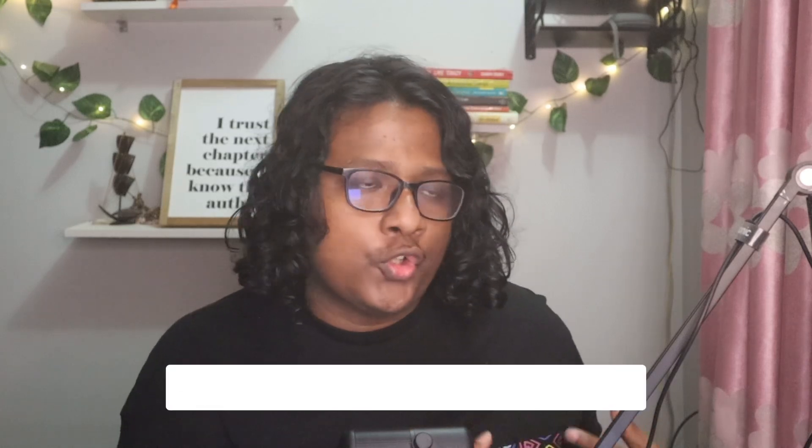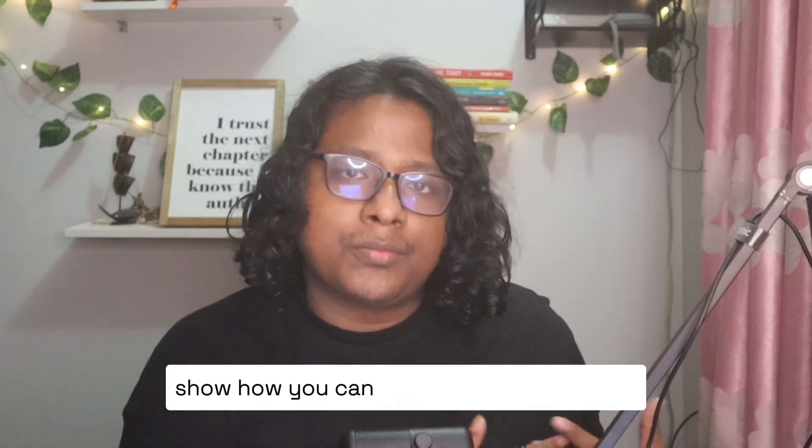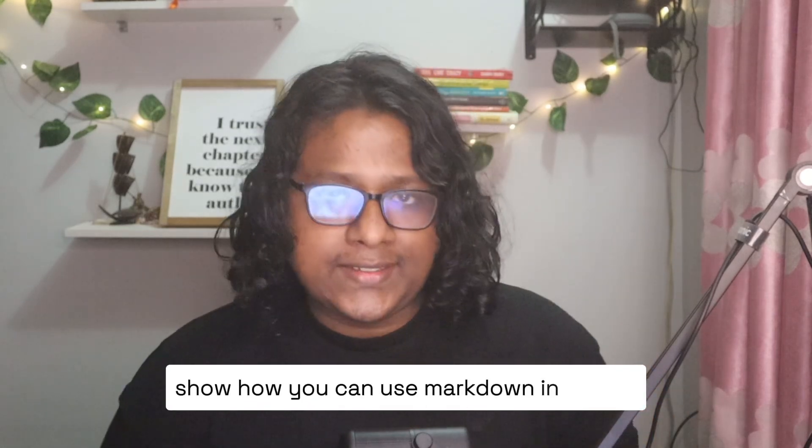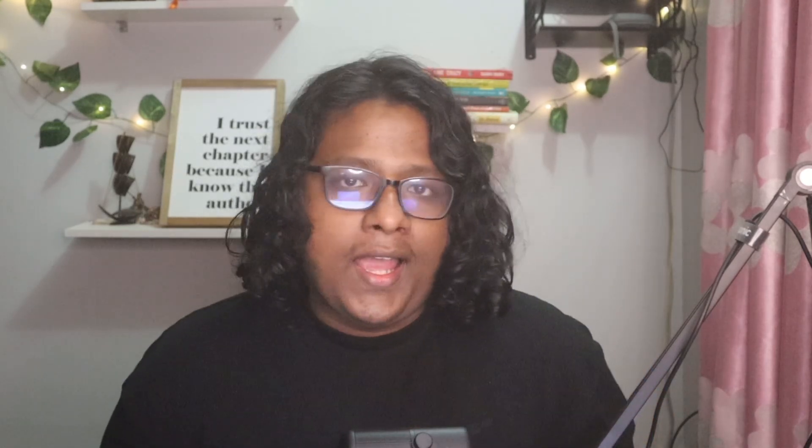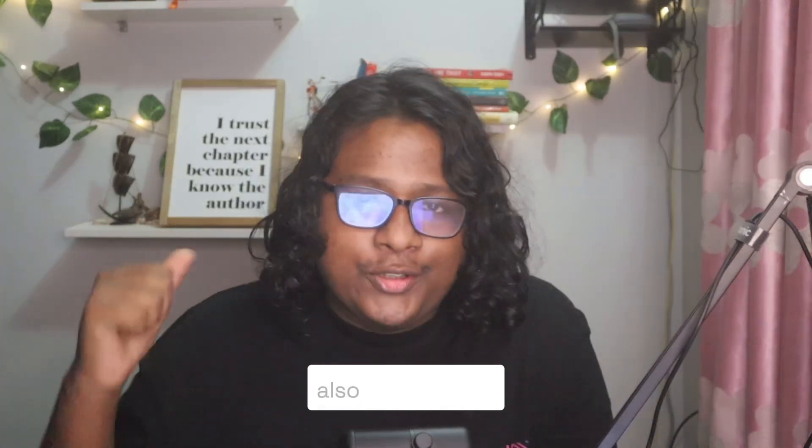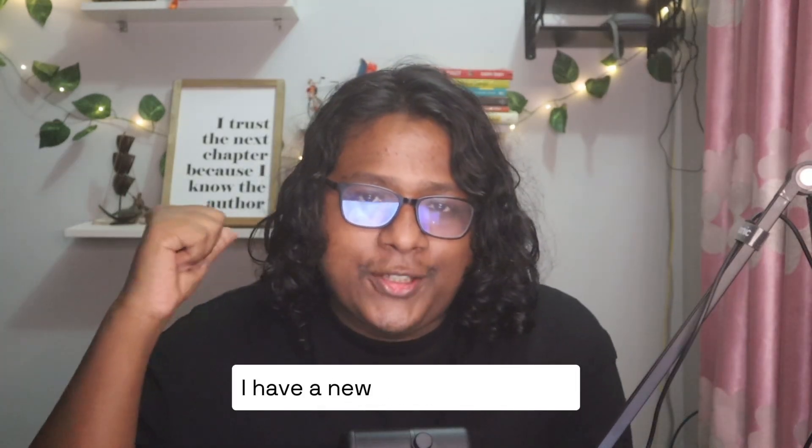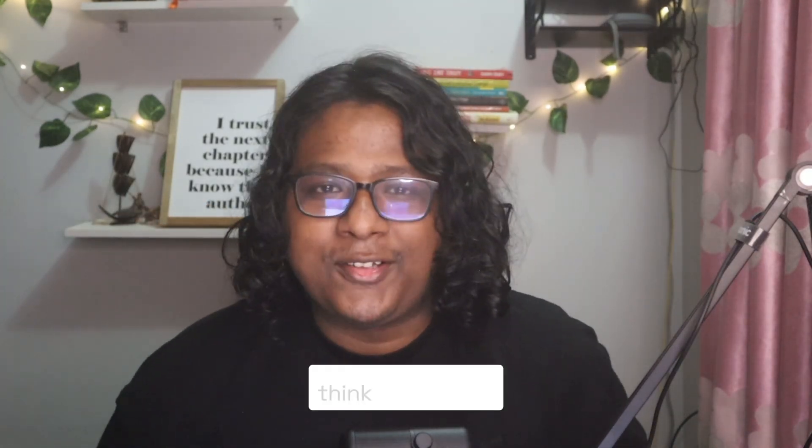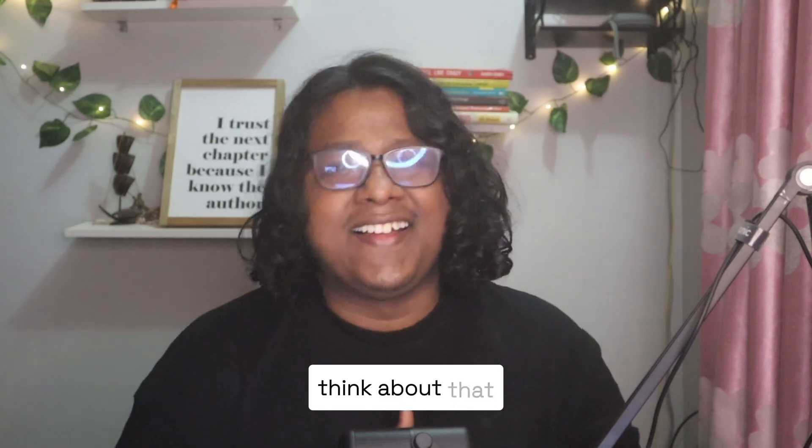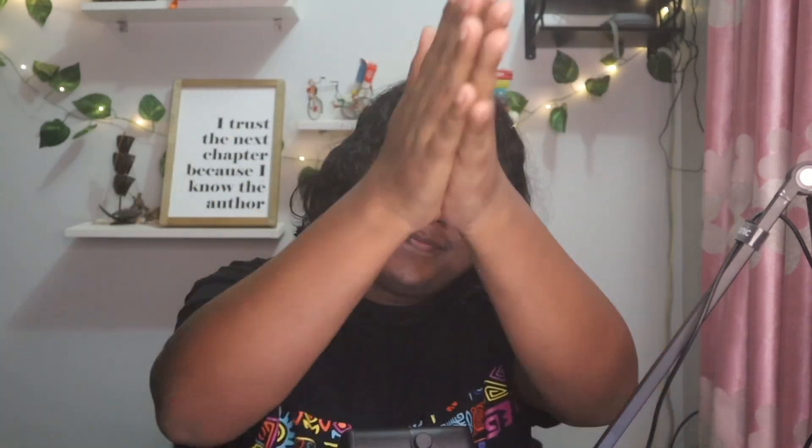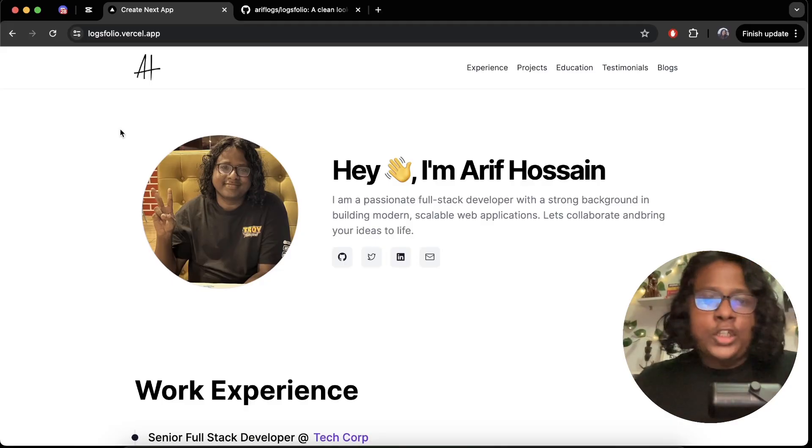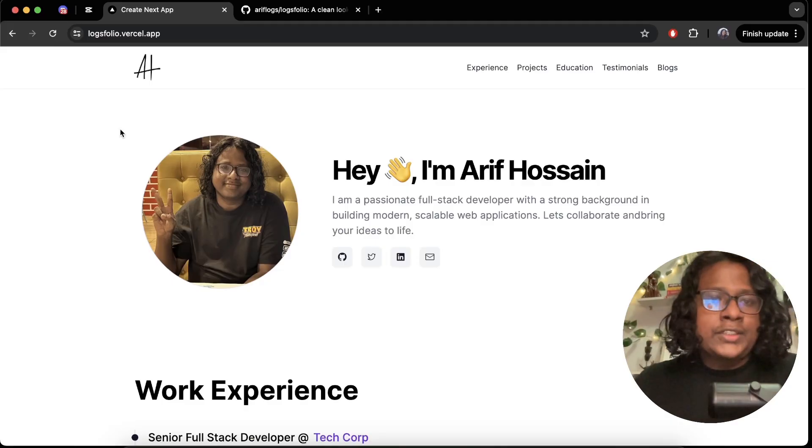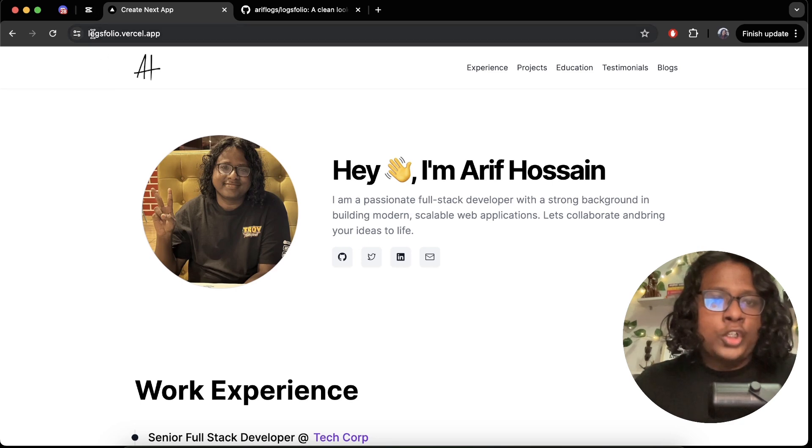Show how you can use markdown in Next.js and walk you through the code. Also you can see I have a new video background, let me know what you guys think about that. And yeah let's get started.